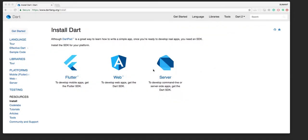Now that we have set up the editor, let's proceed with installing the actual Dart SDK. To do that, let's navigate to the official Dart website, which is dartlang.org/install.